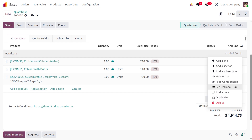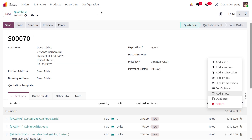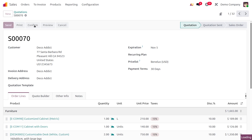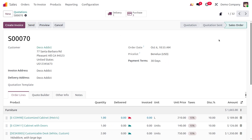Once everything is set, confirm the quotation. Upon clicking Confirm, it moves to a sales order, and you can see that three purchase orders have been automatically created.